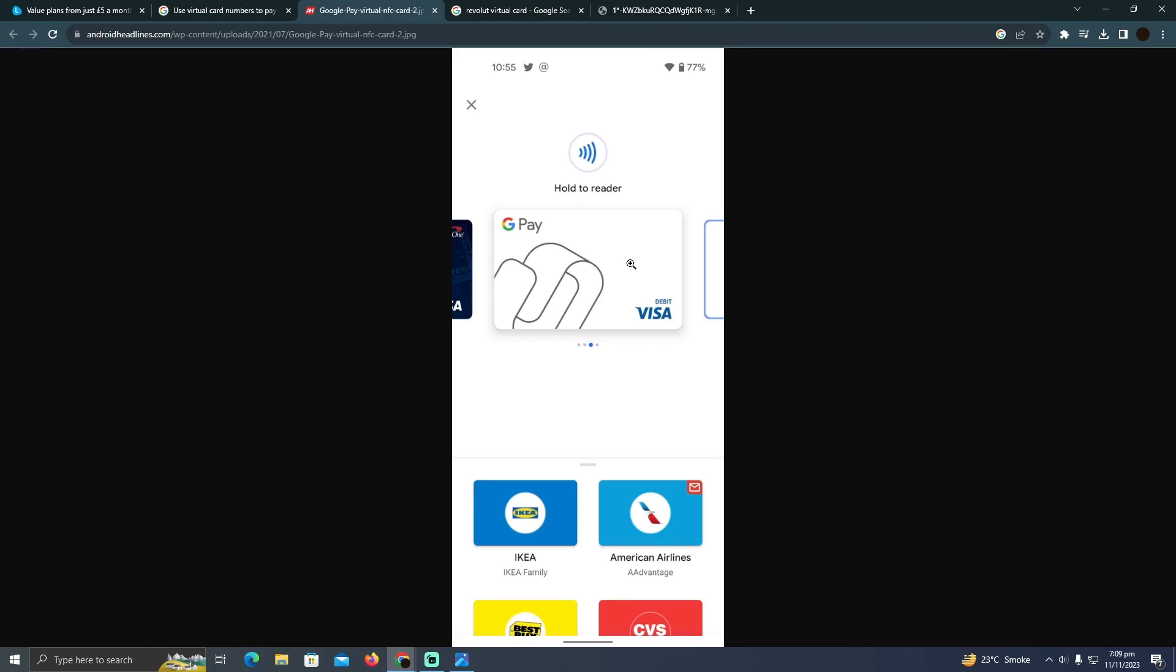This is how your card will look in your GPay. As you can see, you will be able to select any of the virtual cards. You will also be able to see your Revolut's virtual card.